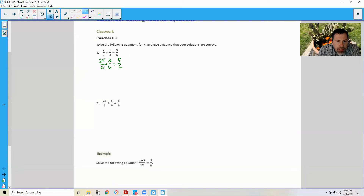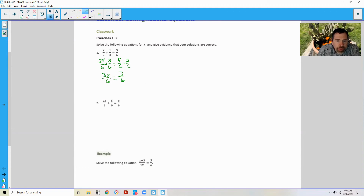I'm going to subtract 2/6 from both sides, so I get 3x over 6 equals 5 minus 2 is 3/6, or a half. So now that I have 3 times something over 6 equals 3 over 6, that something obviously has to be 1. 3 times 1 is 3, and 6 is already equal to 6. Or I could have cross-multiplied and said 18x equals 18, then divide both sides by 18, and I get x equals 1.